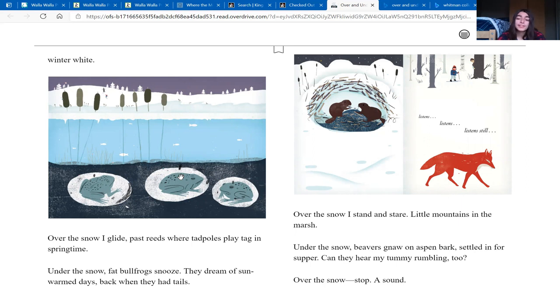Over the snow, I stand and stare. Little mountains in the marsh. Under the snow, beavers gnaw on aspen bark, settled in for supper. Can they hear my tummy rumbling too?